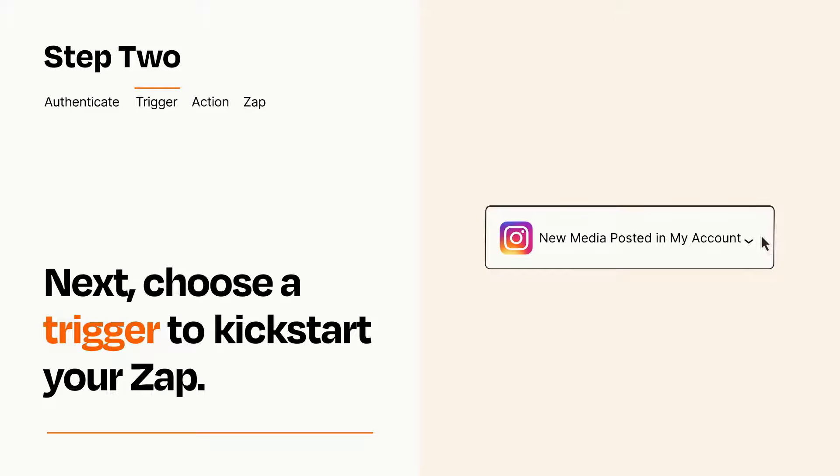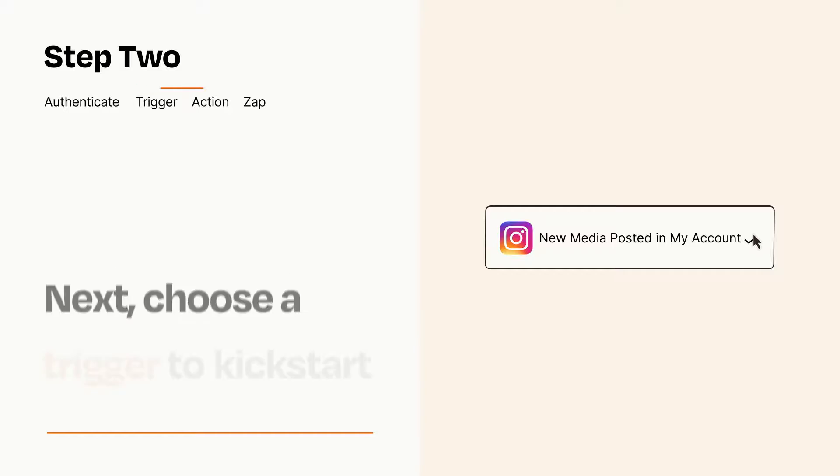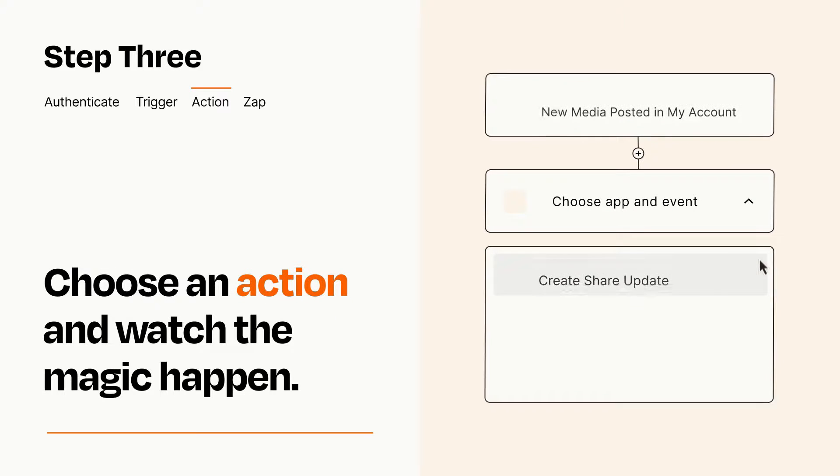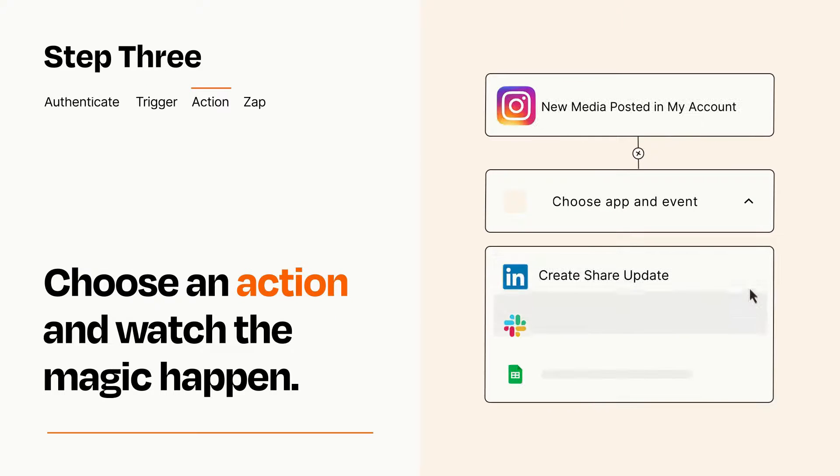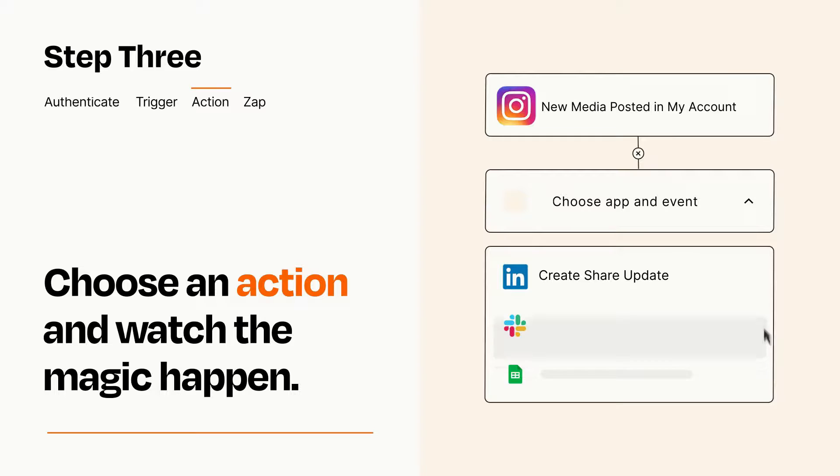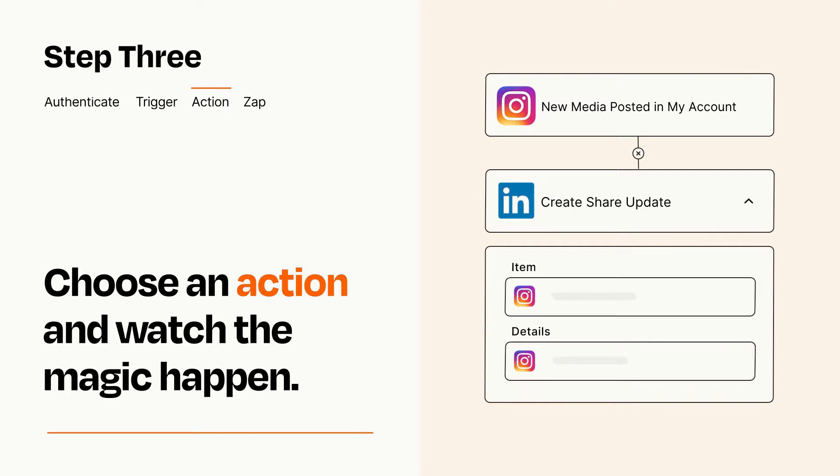This last part is where the magic happens. Choose the action you want to happen in your target app. You'll see a bunch of fields where you can specify the details of your Zap. You can type free form text or pull data in from your trigger step as needed.